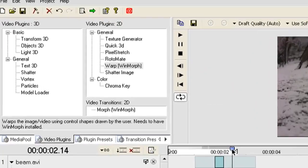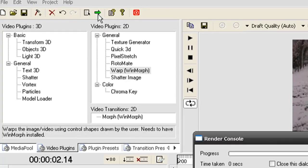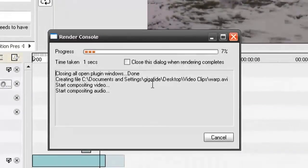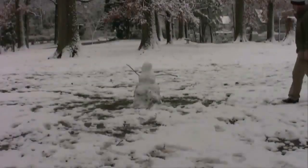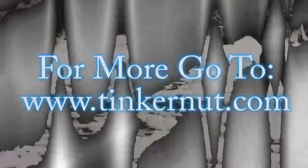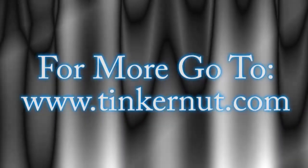All right, now all you have to do is click render and that's it. All right, that's it for this tutorial. For more, go to tinkernut.com.